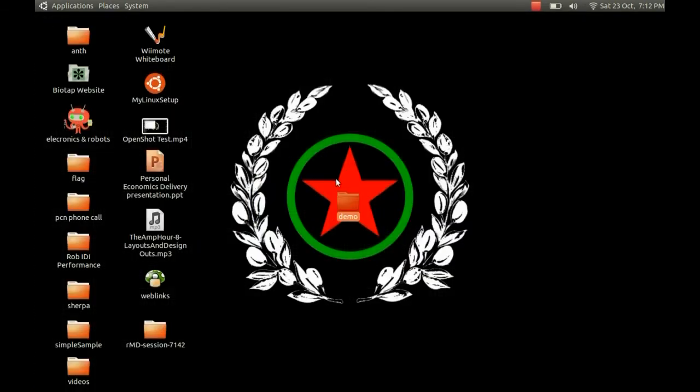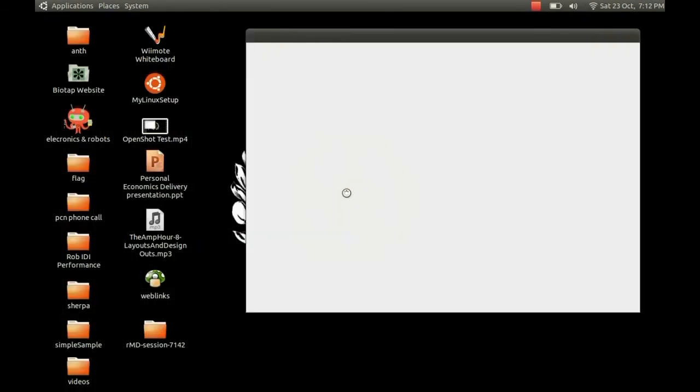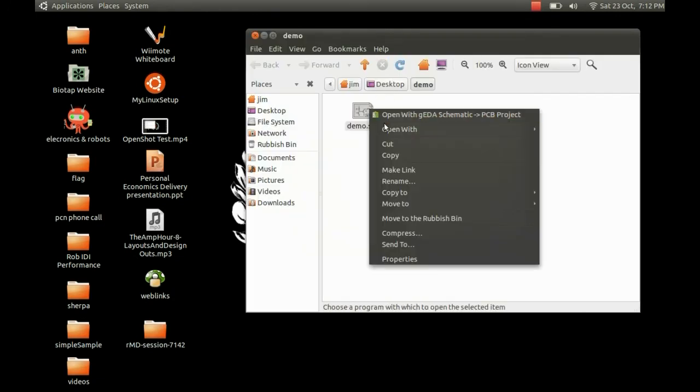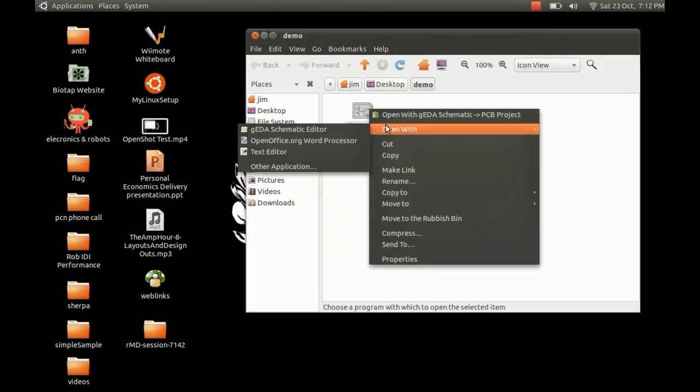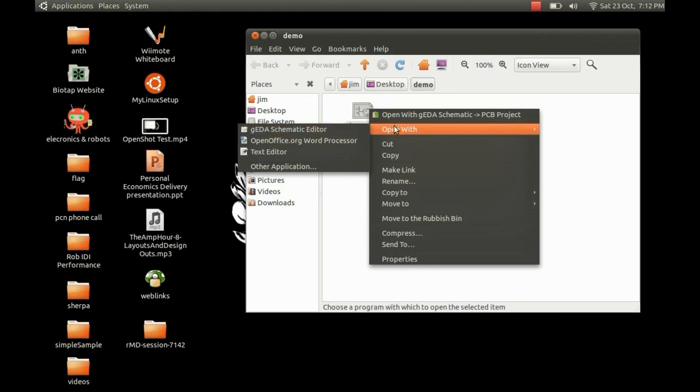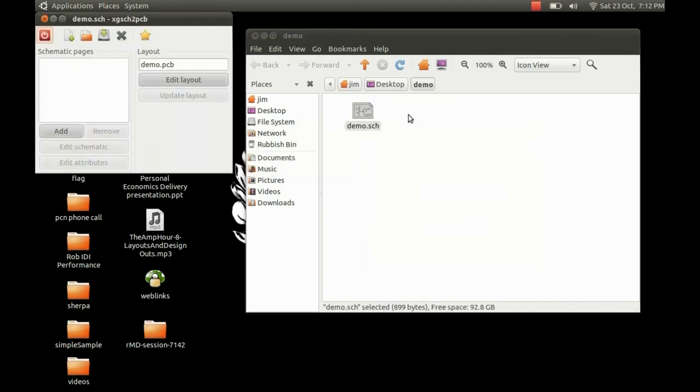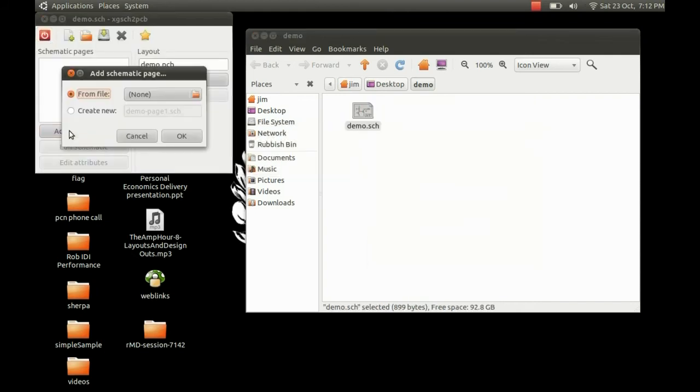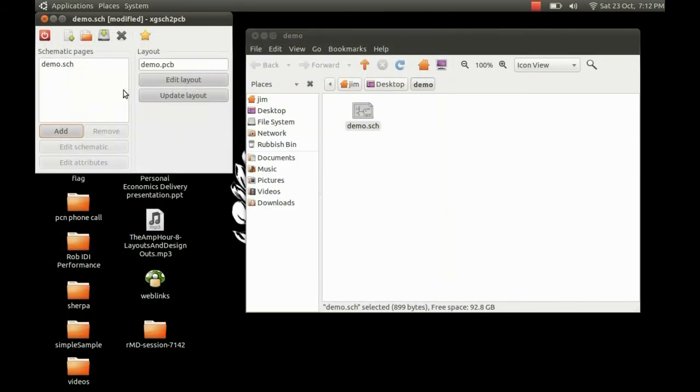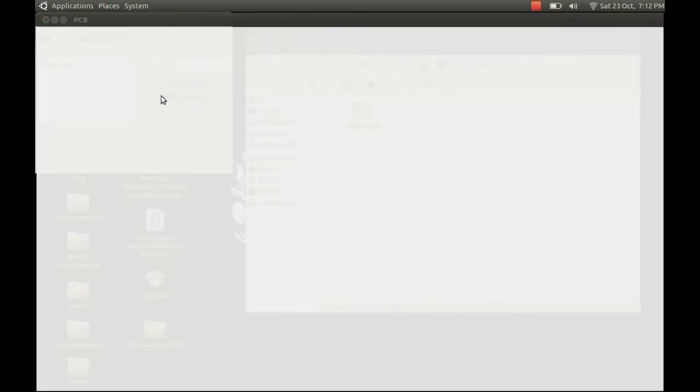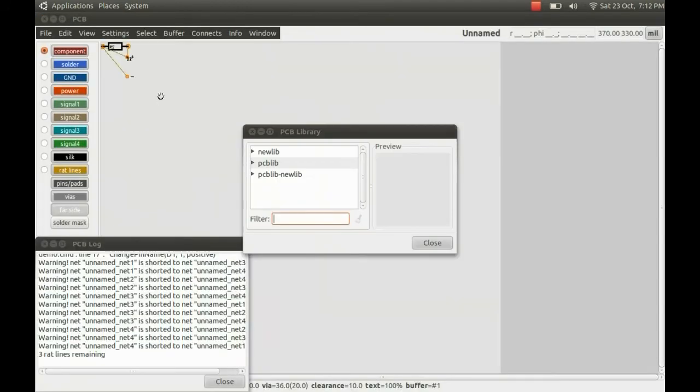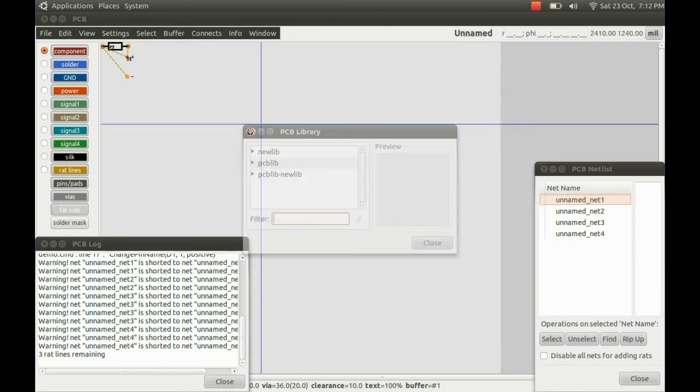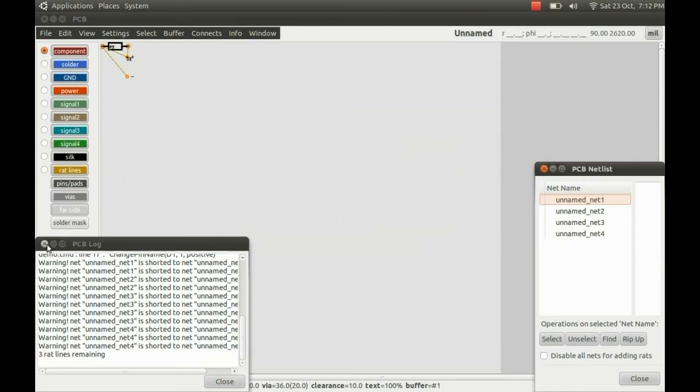And then we go to open schematic, but we right mouse button click and open with. So you can normally just open it with schematic editor, but you can also open it with this other go-between program. And you also add the schematic. So you just double click there, put the demo schematic there, and then just click update layout, and it produces the PCB file for you.